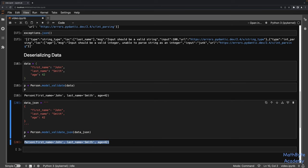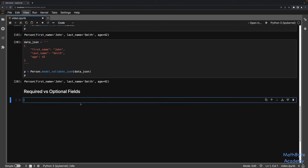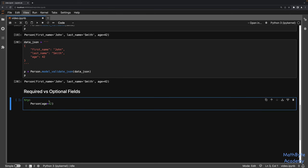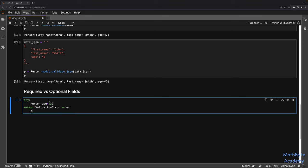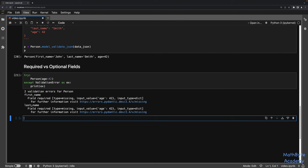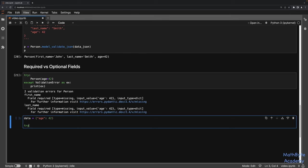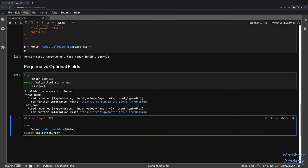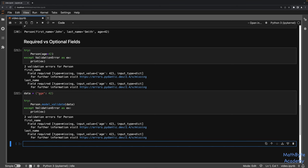The next thing to look at is required versus optional fields. By default, all fields are required. If we try to deserialize data that is missing any of those fields, we'll get a validation error. If we just pass in the age but omit first_name and last_name, we get two validation errors saying first_name is required and last_name is required. The same thing happens if you pass a dictionary with only age — first_name and last_name are still missing.